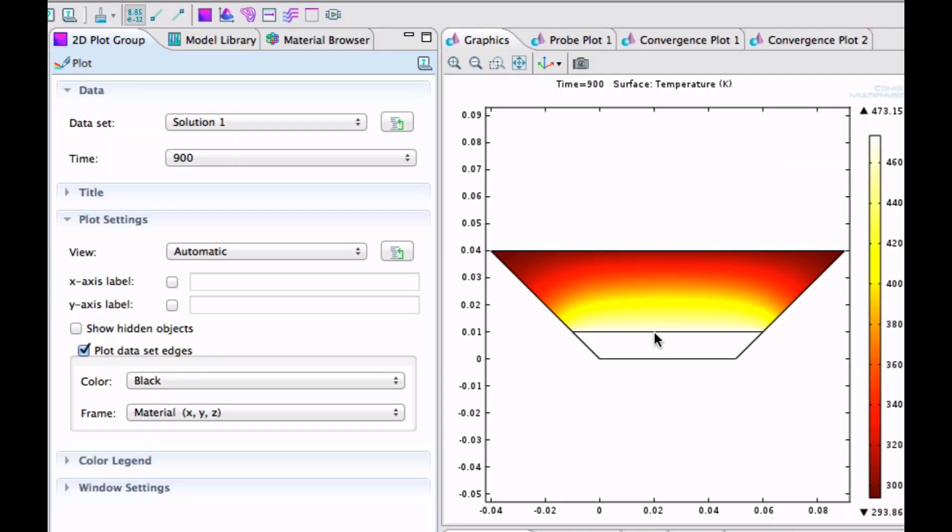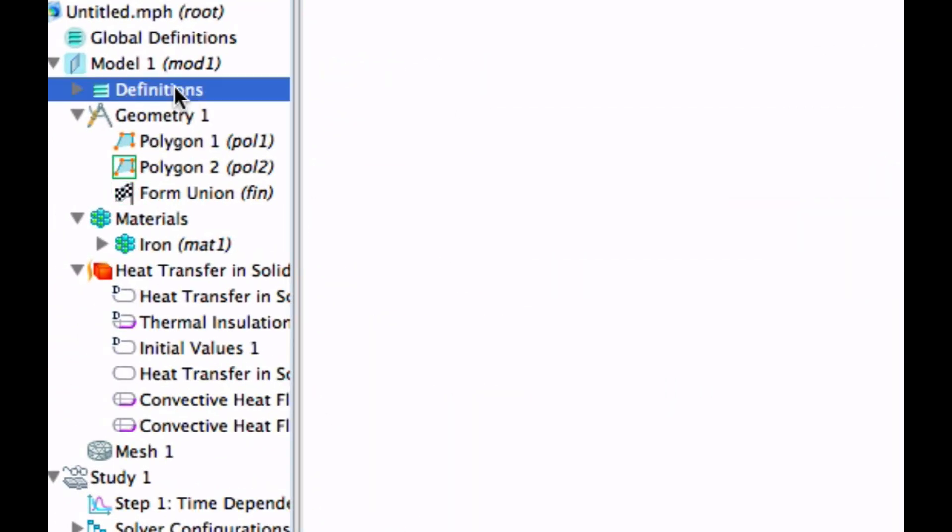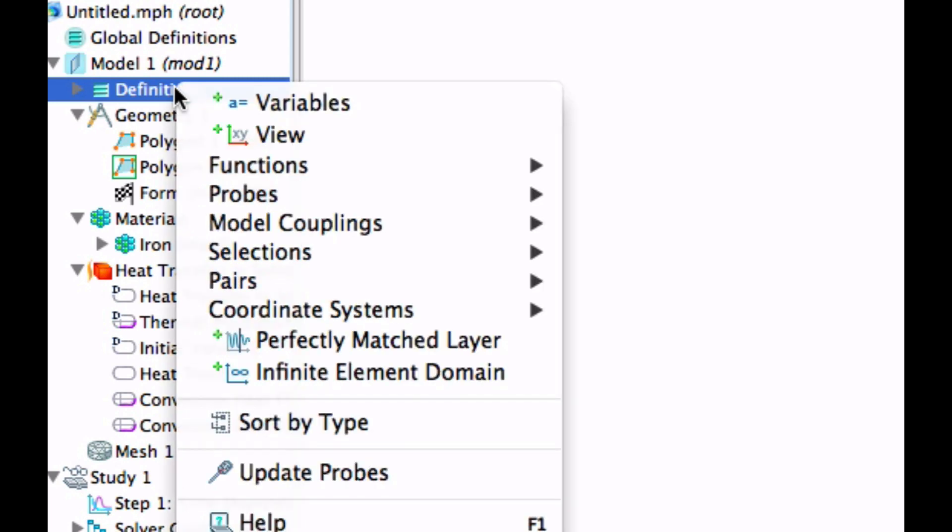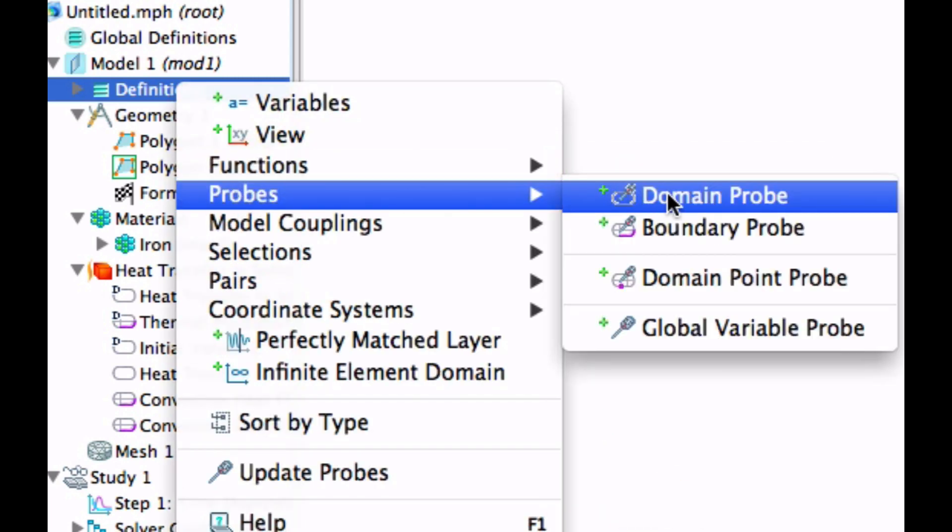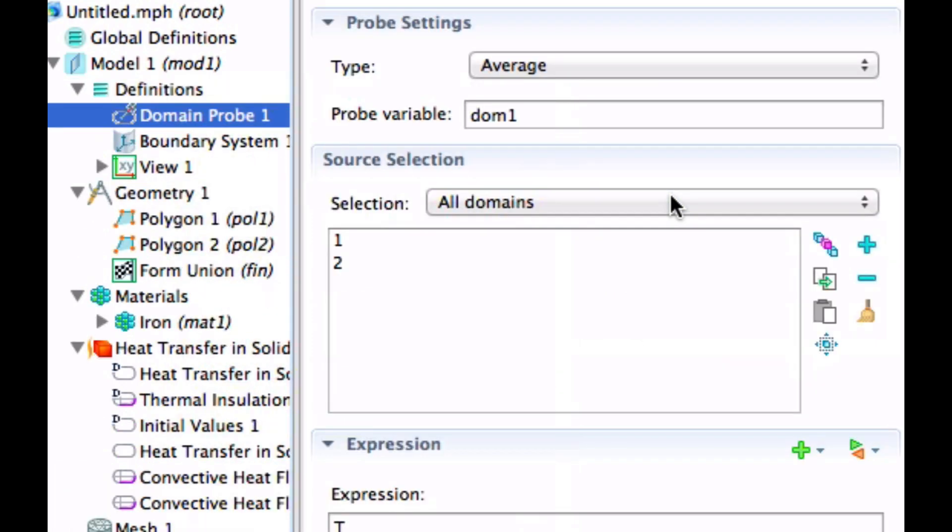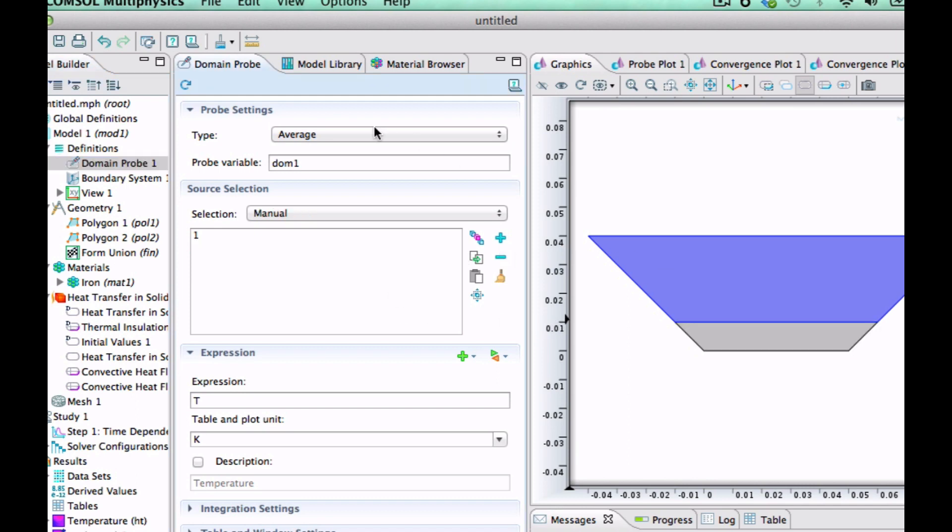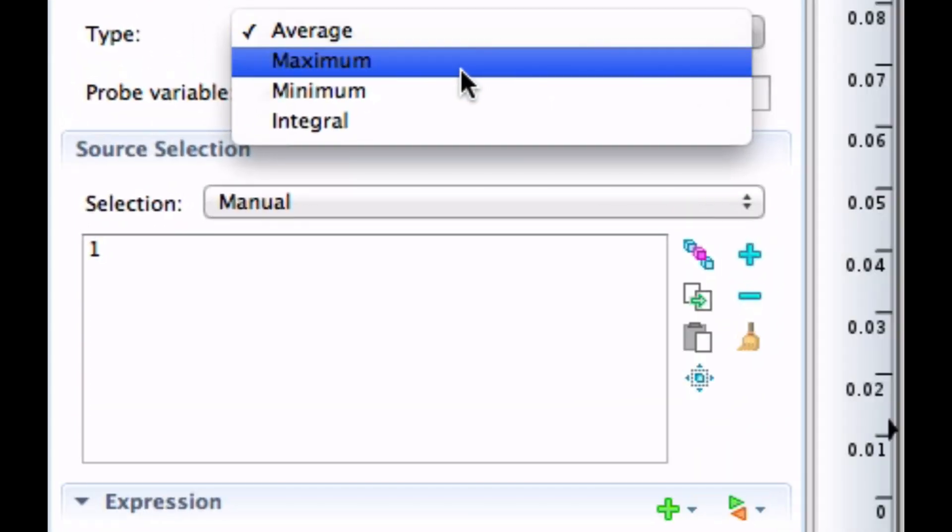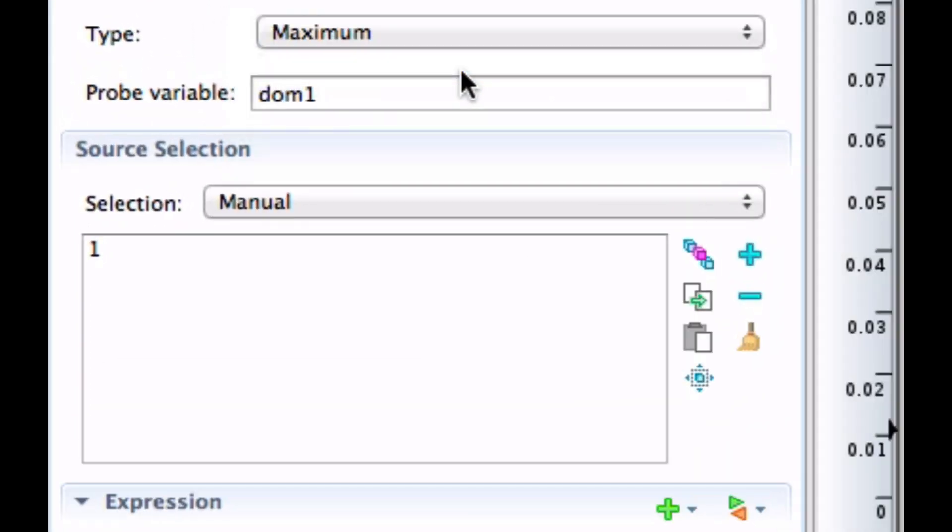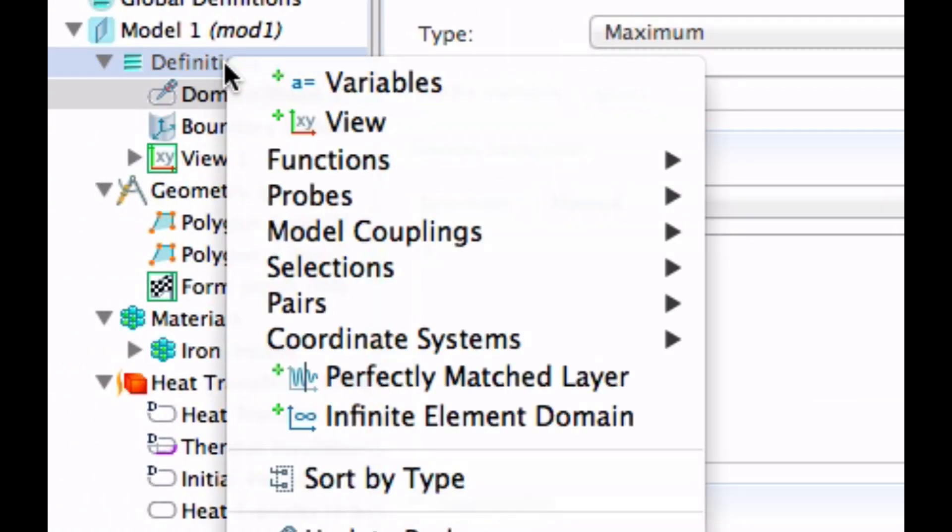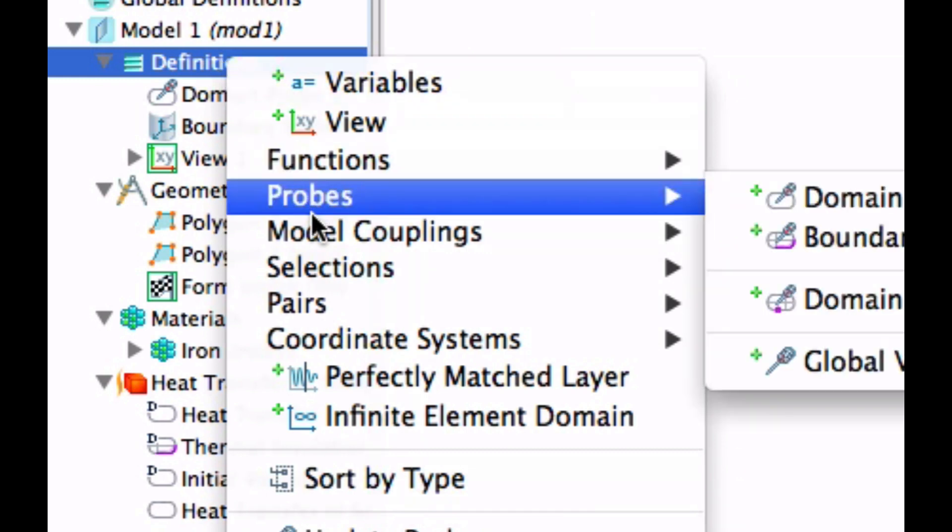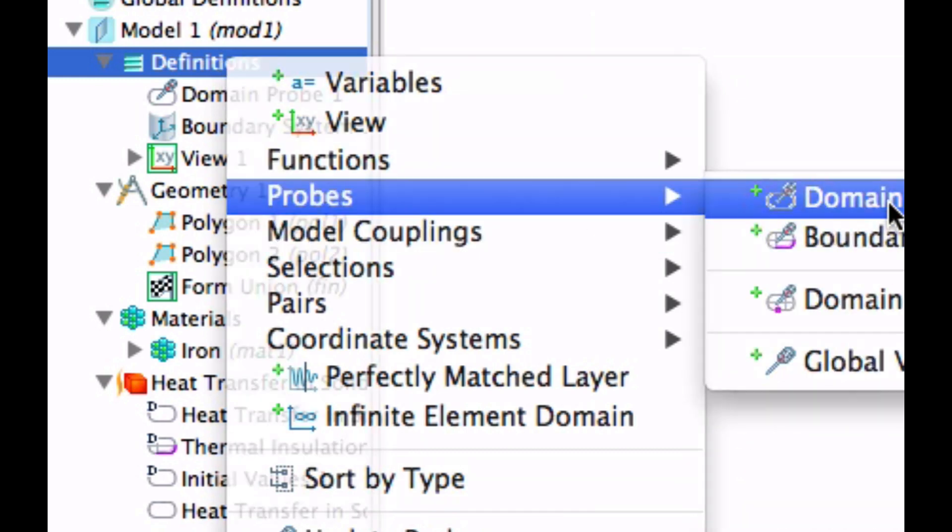But we wanted to plot the maximum temperature in both materials. And you can do that by going to definitions. And then you left-click and take a probe here. Domain probe. And once you've done that, you select what domain you want to have. And I only want to have one domain. So let's take away that one. So this is the insulation. And we don't want the average, we want the maximum. And take another one for the other material. Probe, domain probe.